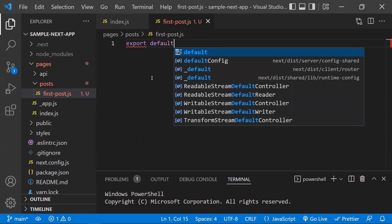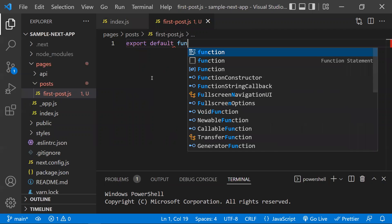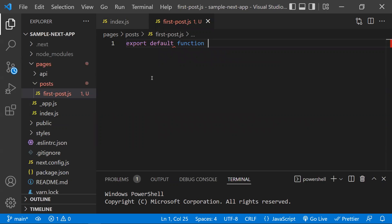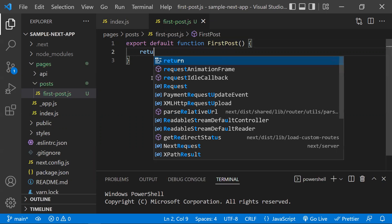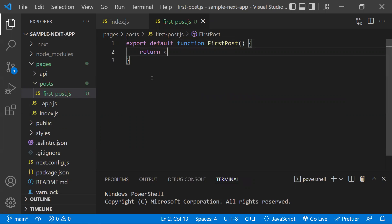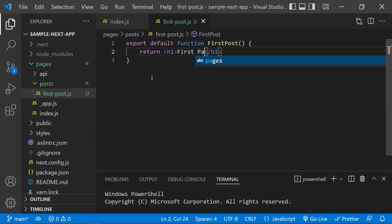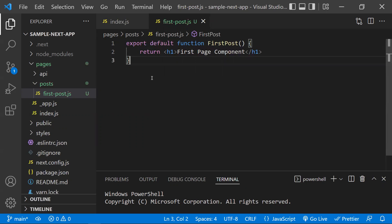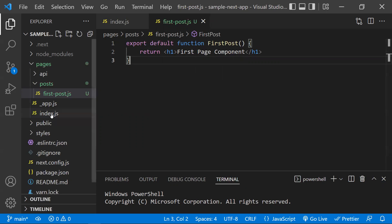To create a page, you use 'export default function' and can name the function component whatever you like. Since this is a React component, you need to return some JSX. Here I'm returning a simple 'First Page' component.